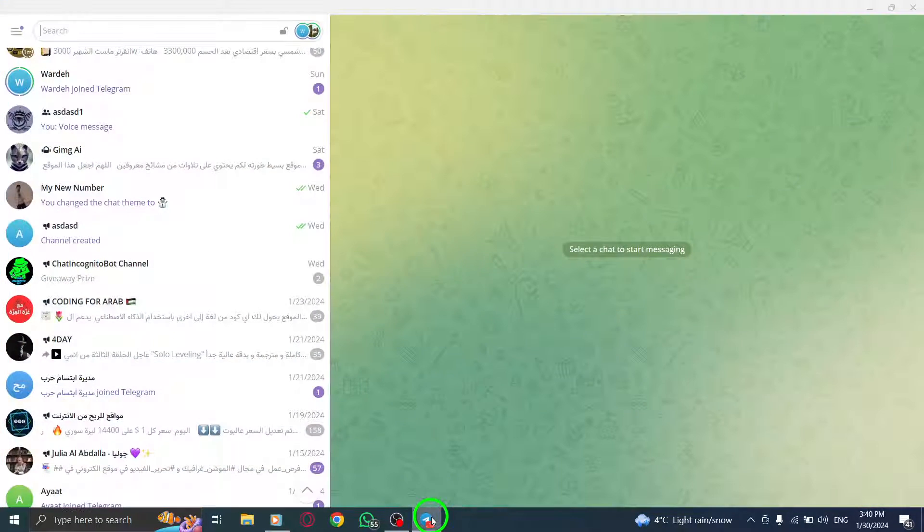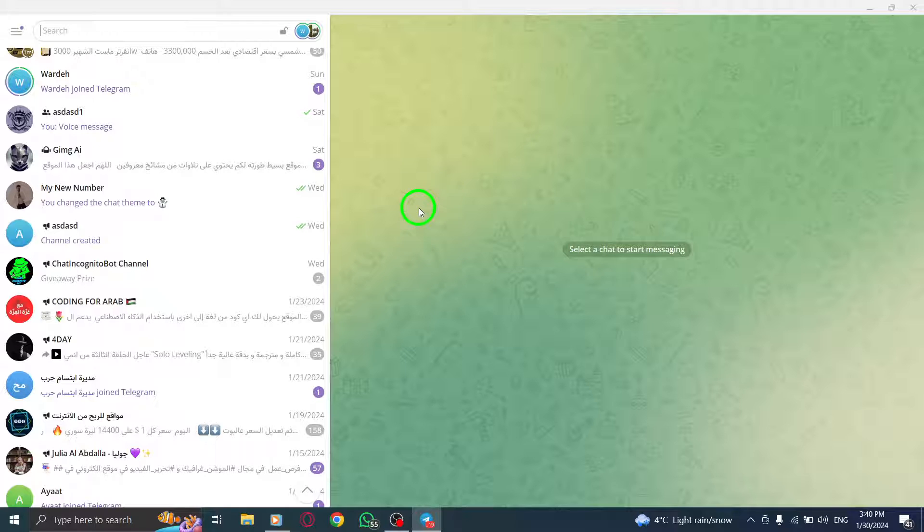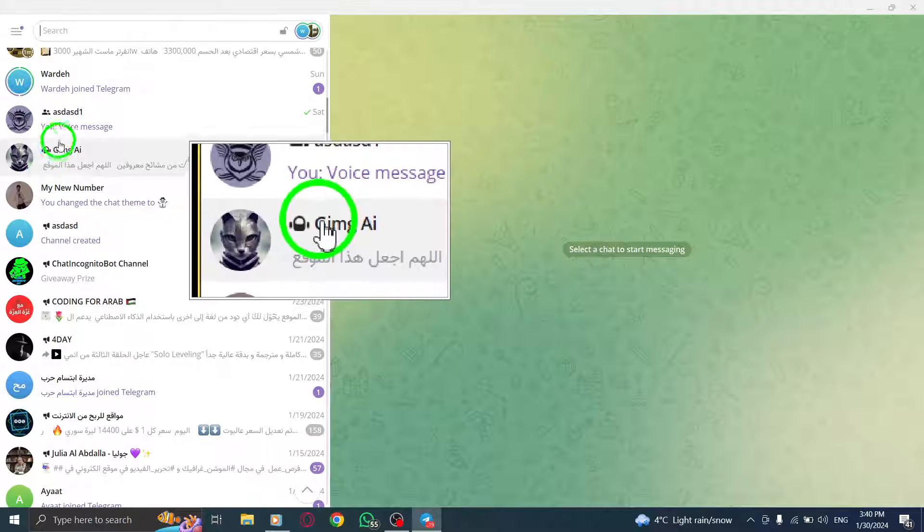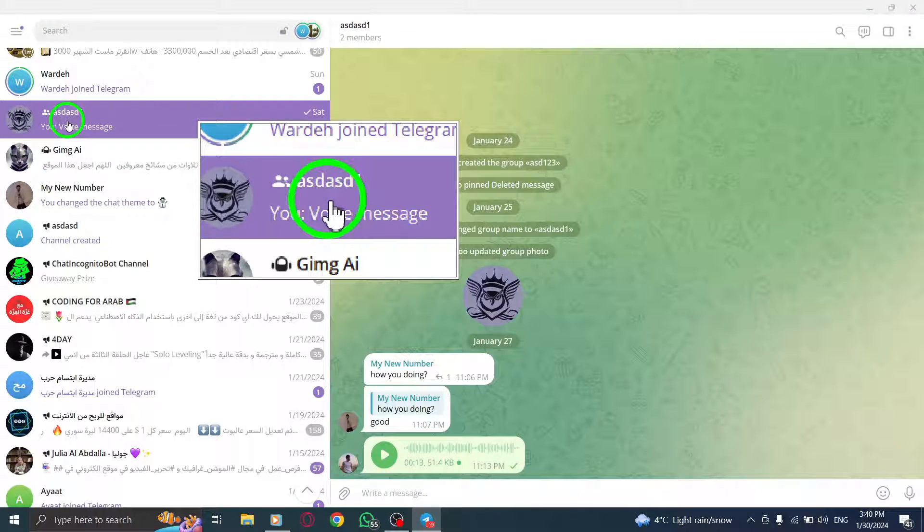To begin, open the Telegram app on your PC. Next, go to the group conversation you want from the chat list.